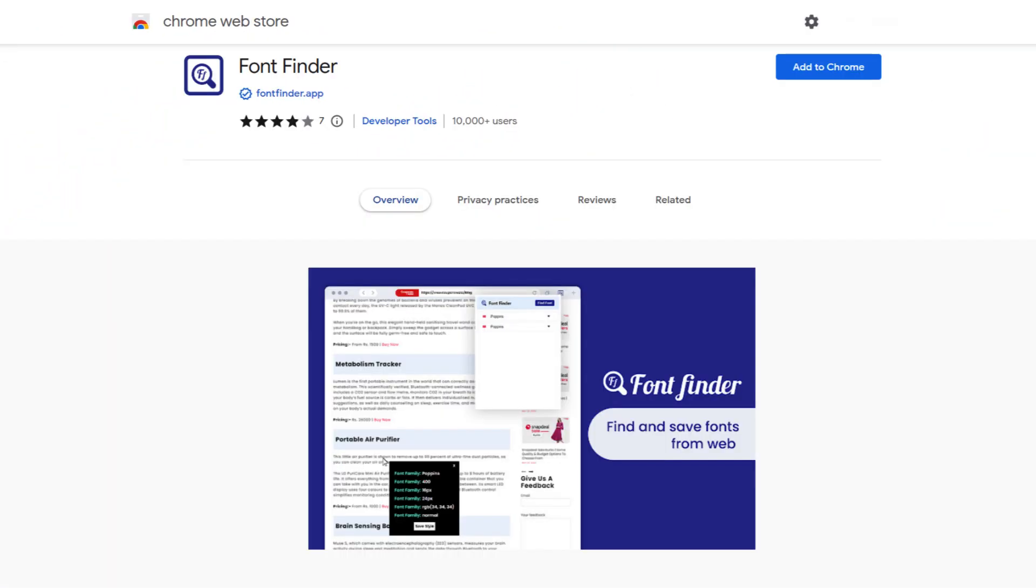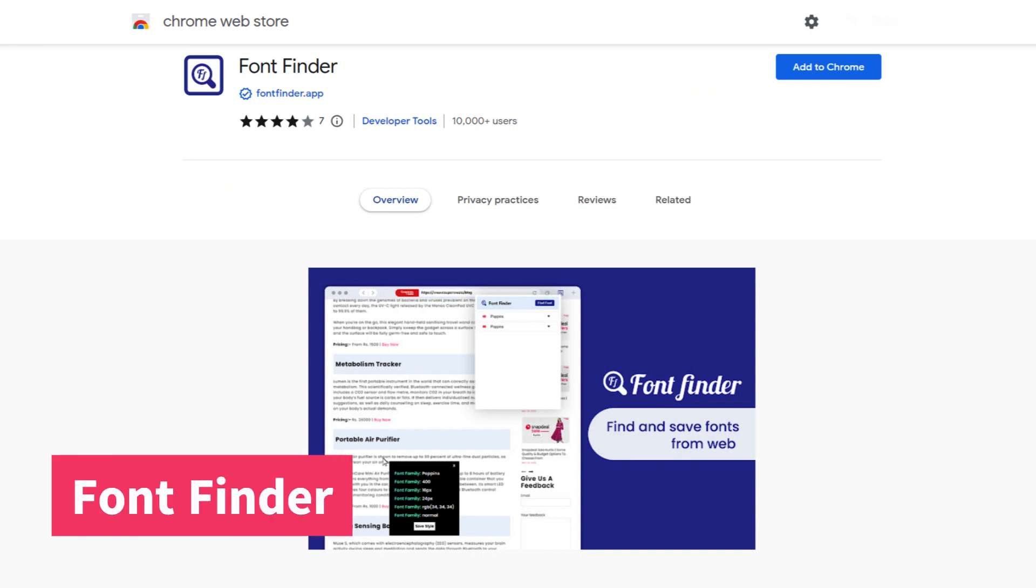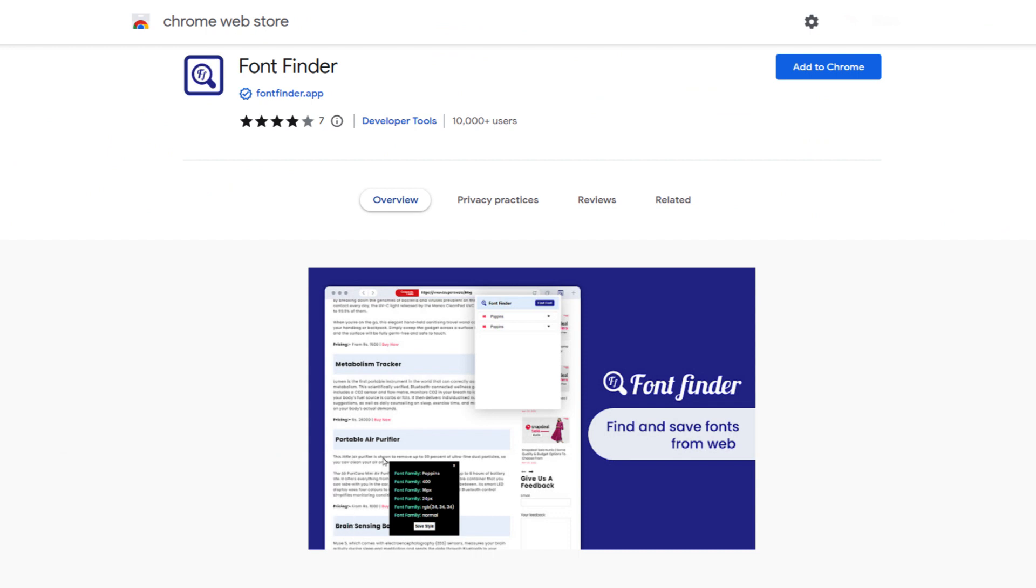The next on the list is the FontFinder extension. This extension can be very useful to web designers and developers as it helps you to see the font family, the font size, the line height and many other details of a particular font on any web page. This is the easiest way to identify font details on a web page.